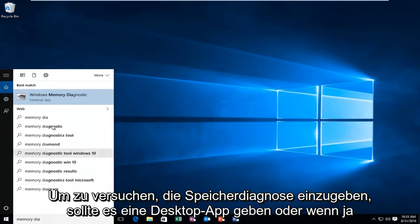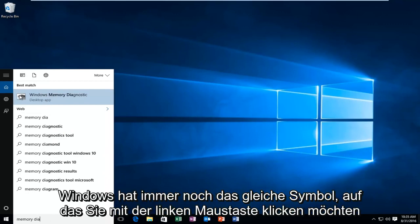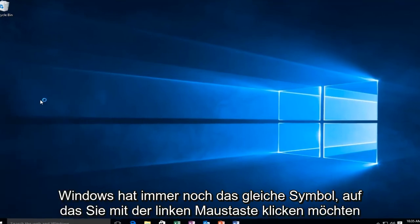And there should be a desktop app if you're on Windows 10, and that is what will come up on other versions of Windows. It'll still have the same icon. You'll want to left click on that.